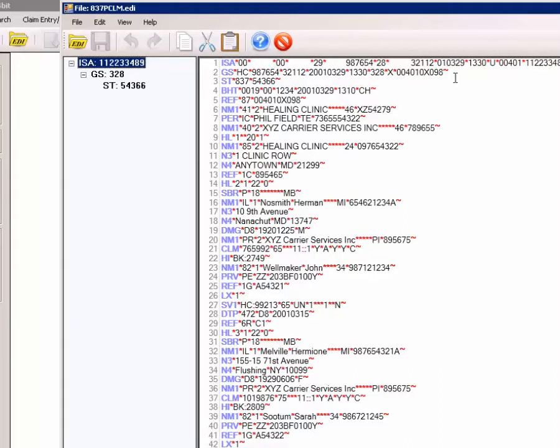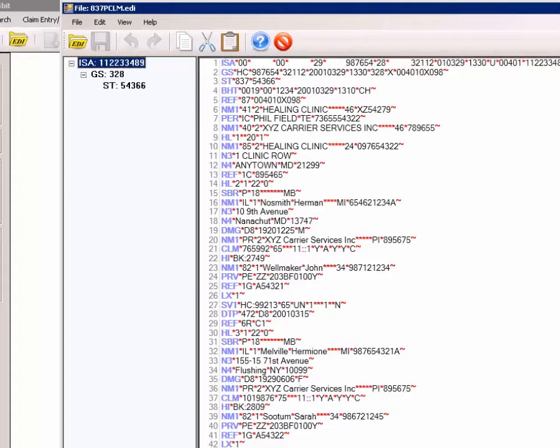However, even with all of this information shown, only after months or even years of EDI experience would you know from this raw data that it is a claim and what it is about.